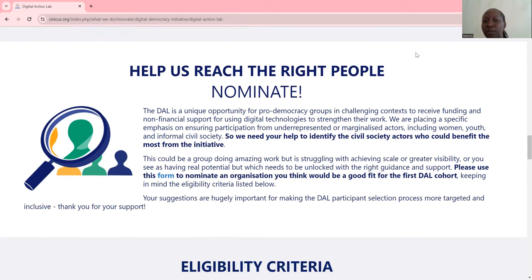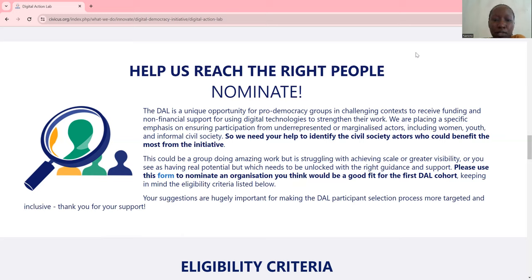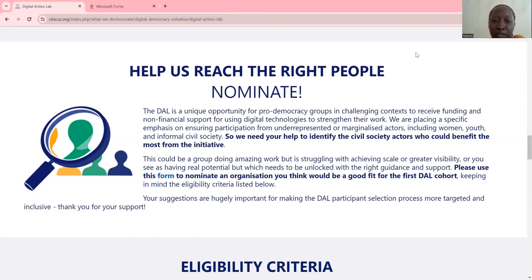This could be a group doing amazing work but struggling with achieving scale or greater visibility, or one you see as having real potential that needs to be unlocked with the right guidance and support. Please use the form to nominate an organization you think would be a good fit for the first Digital Action Lab cohort, keeping in mind the eligibility criteria. The suggestions are highly important for making the DAL participant selection process more targeted and inclusive.